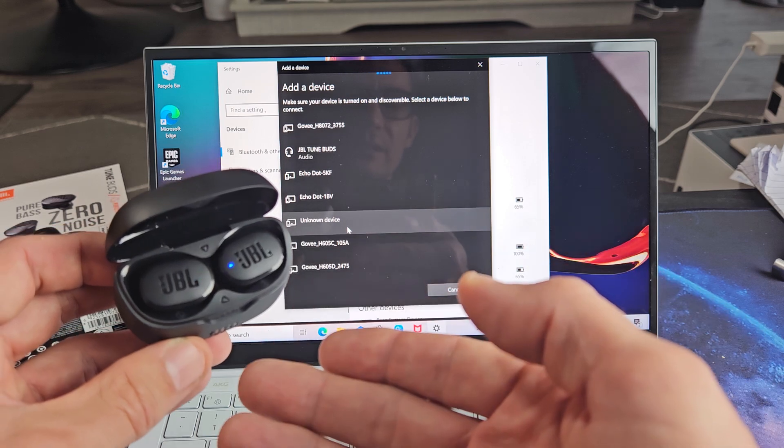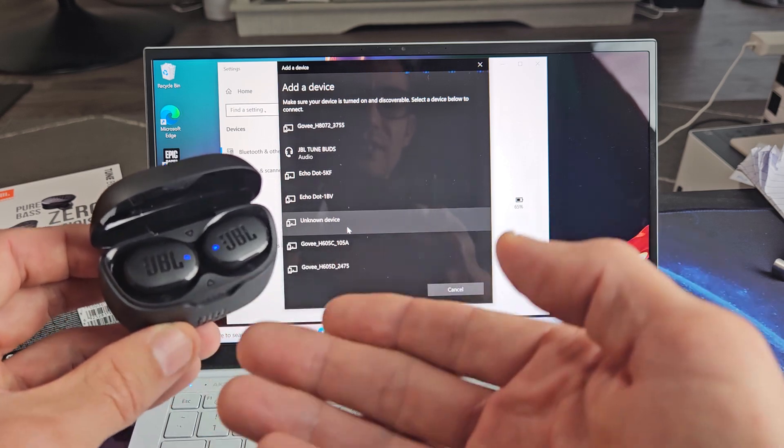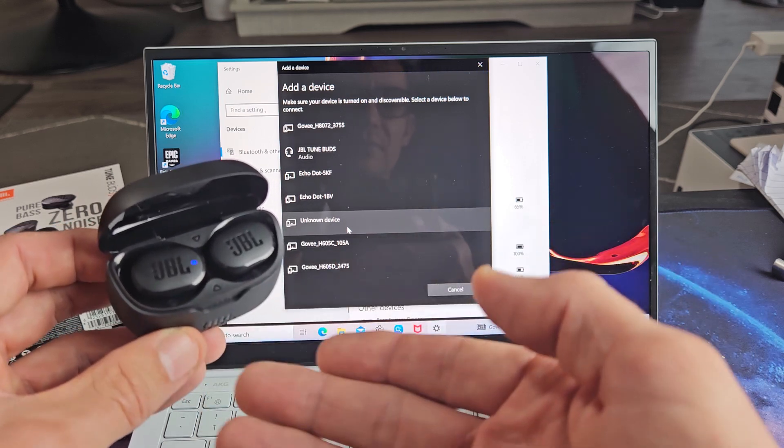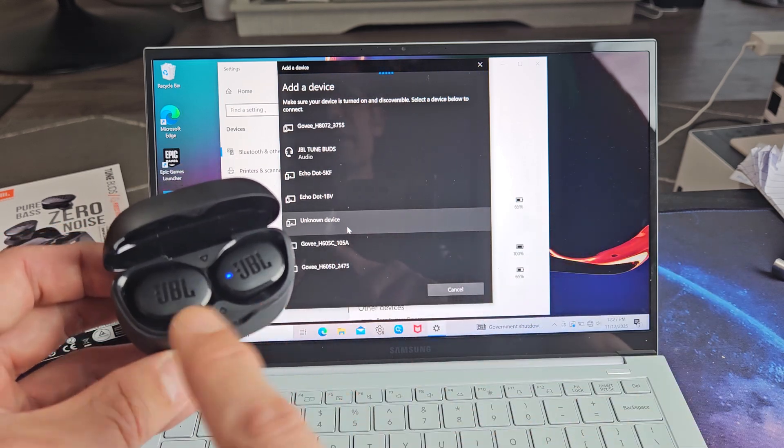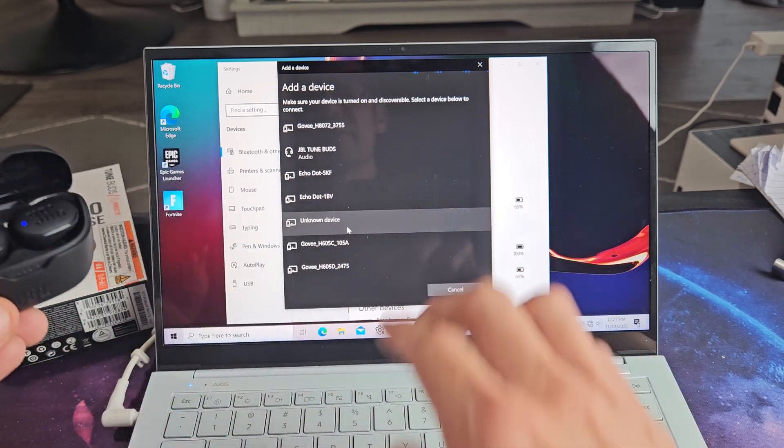Or another way to put it in pairing mode, you can just reset these if it doesn't go into pairing mode. Anyway, it's in pairing mode.